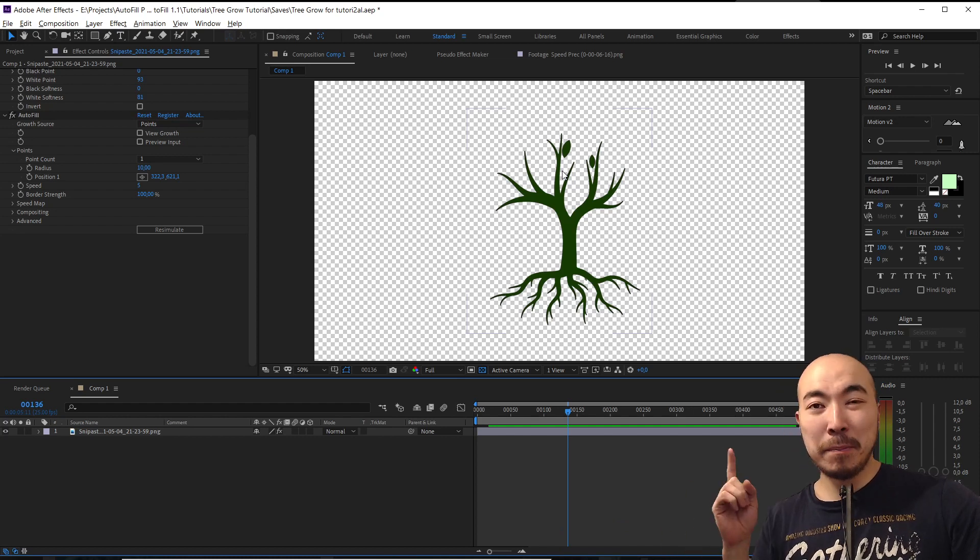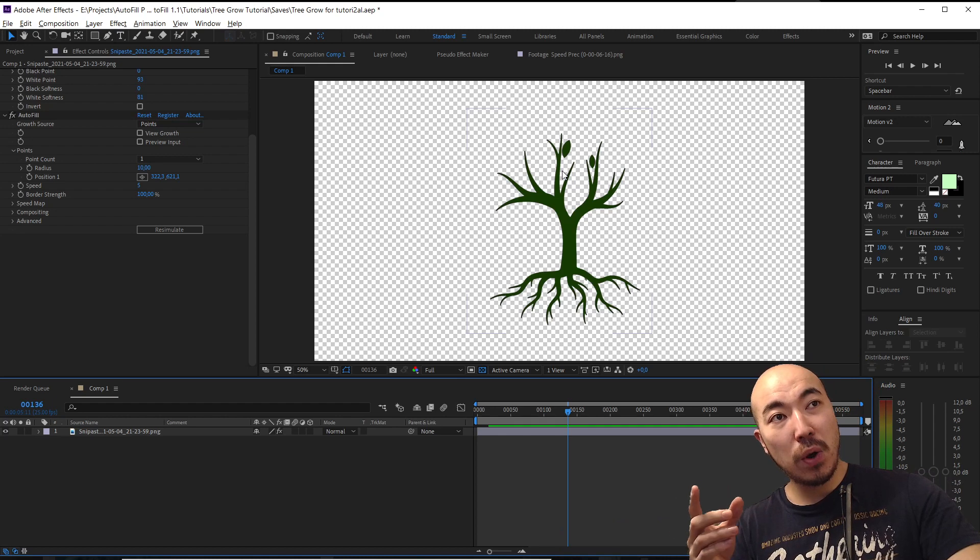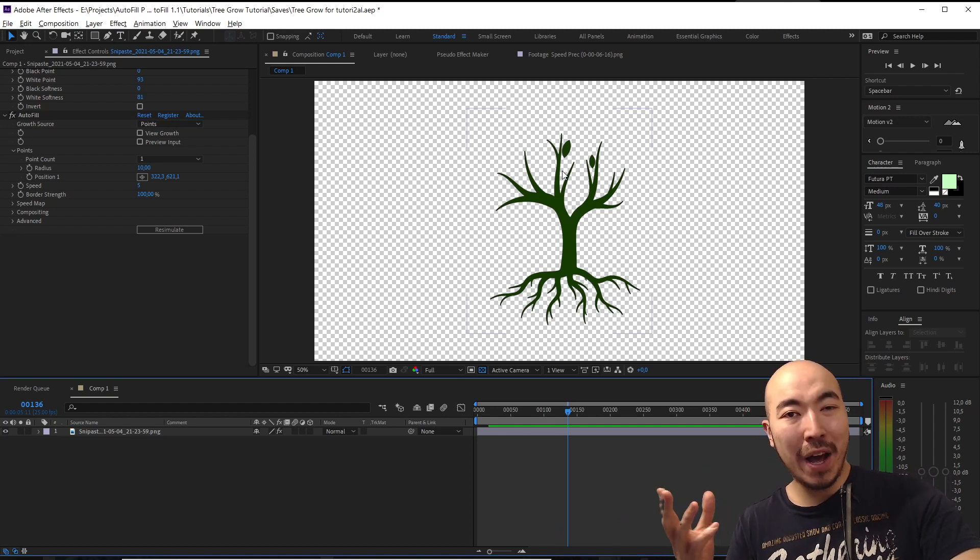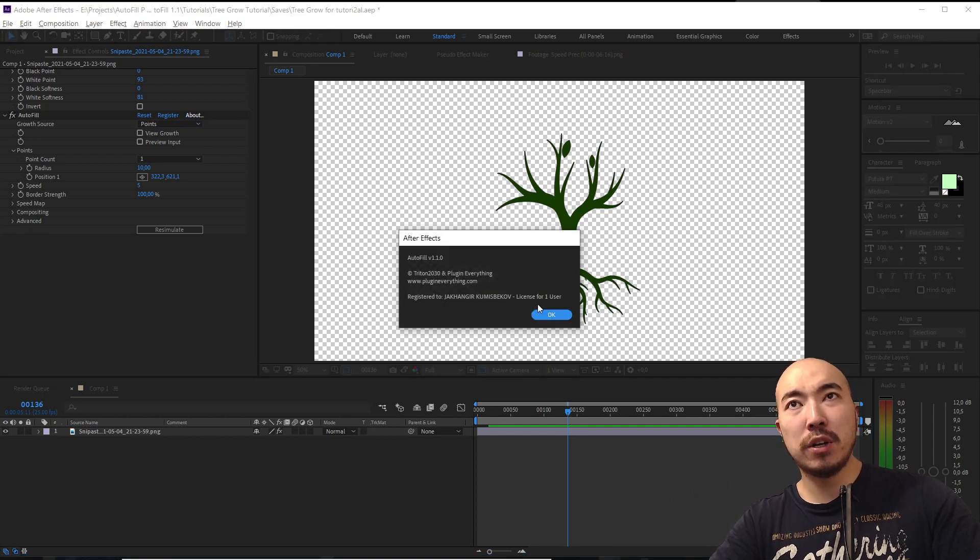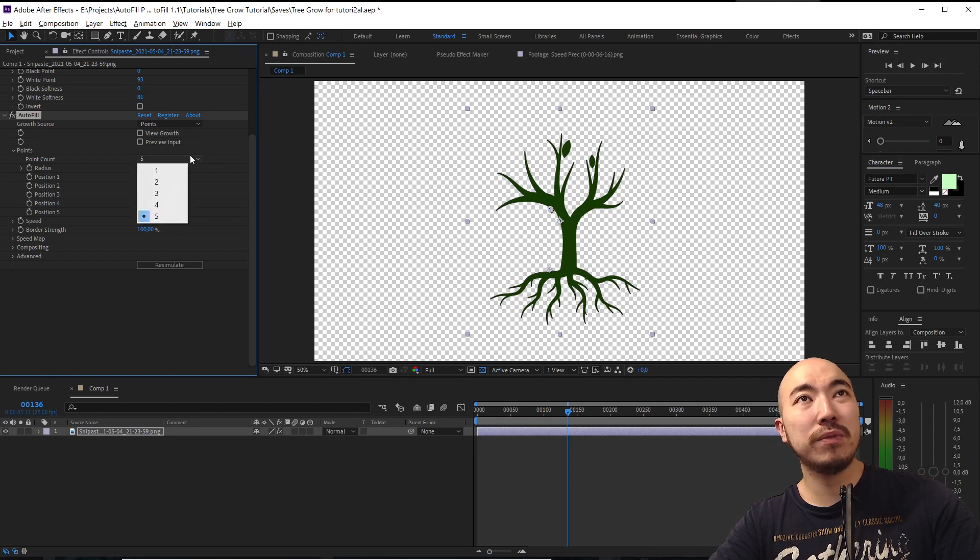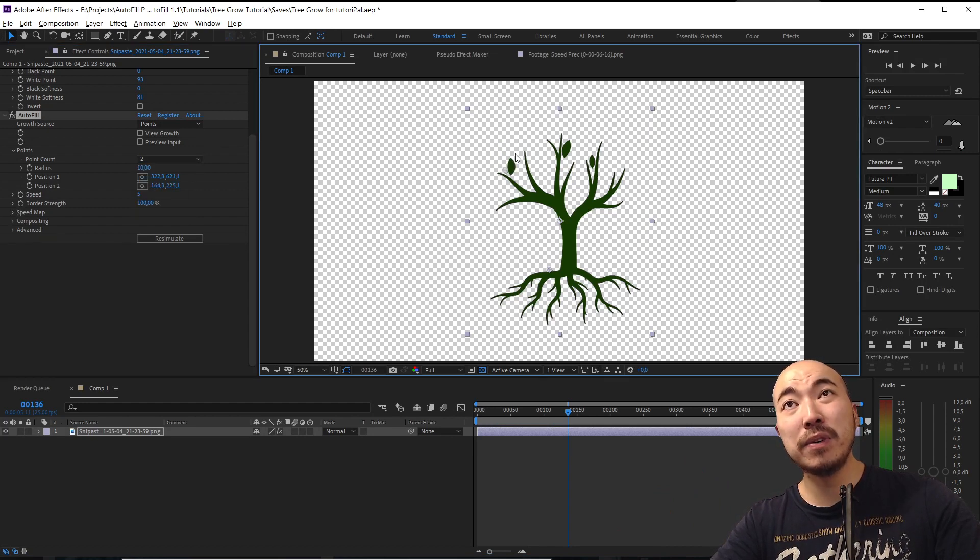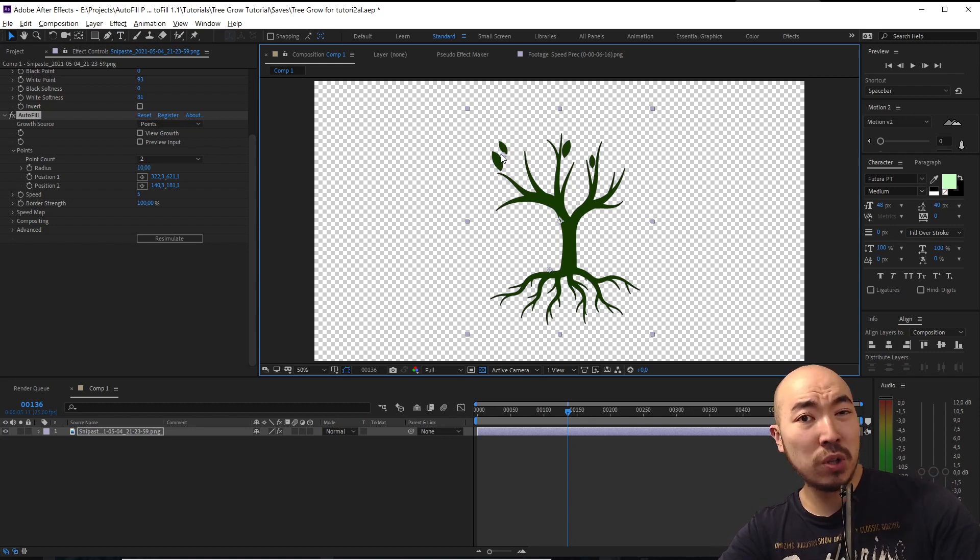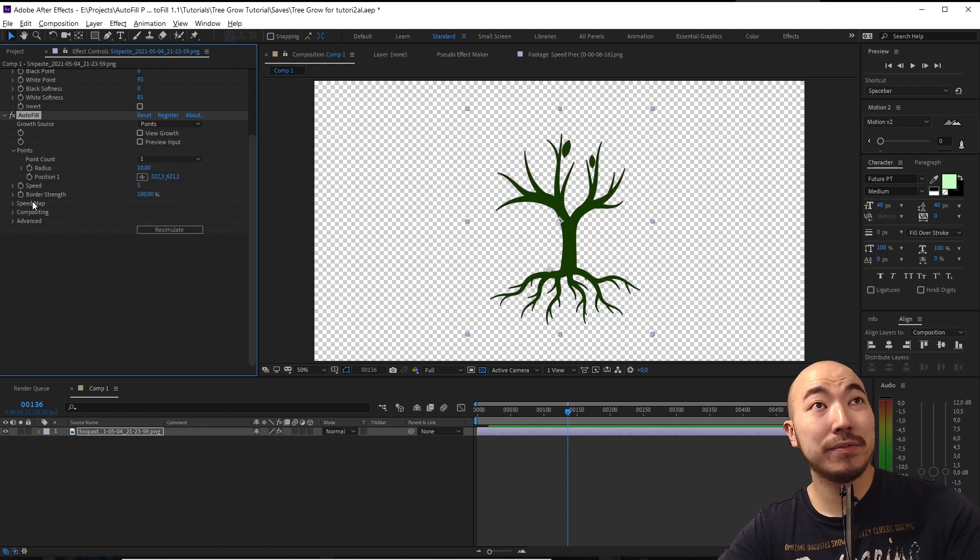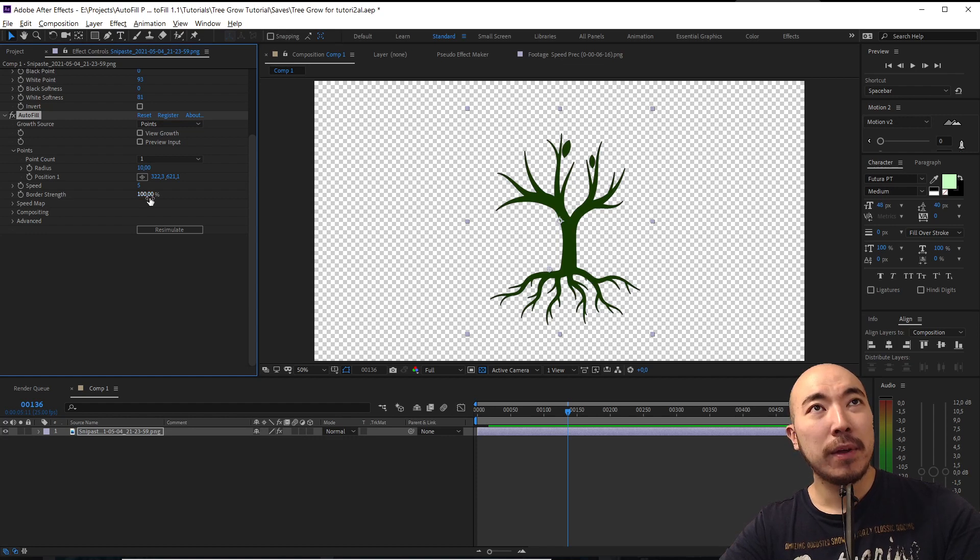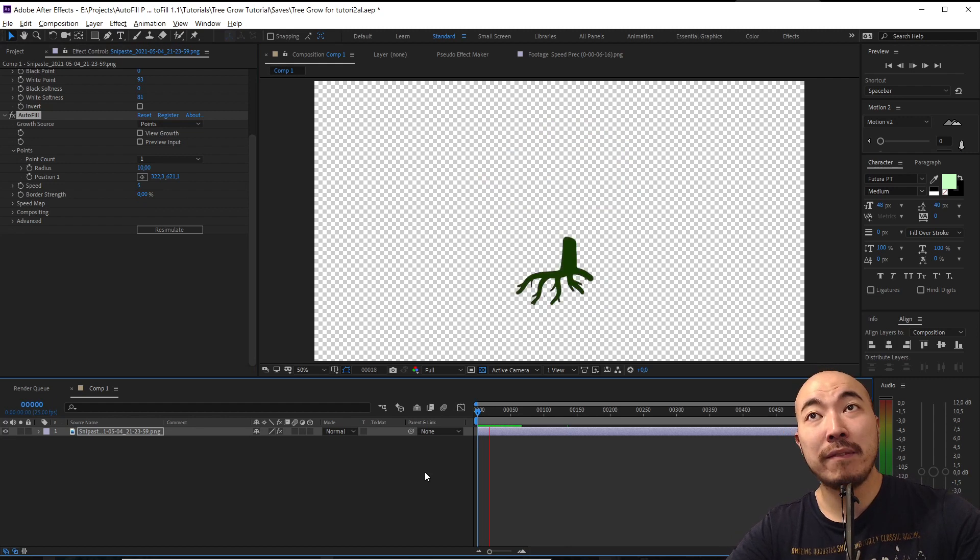But we can already see that's maybe not something we really wanted because we want to fill the leaves. One important moment is that AutoFill fills only one connected shape. So if you want to connect multiple shapes you can just put five or two points and fill another leaves which could be slow. But we have a thing called border strength and we can make it zero for example.